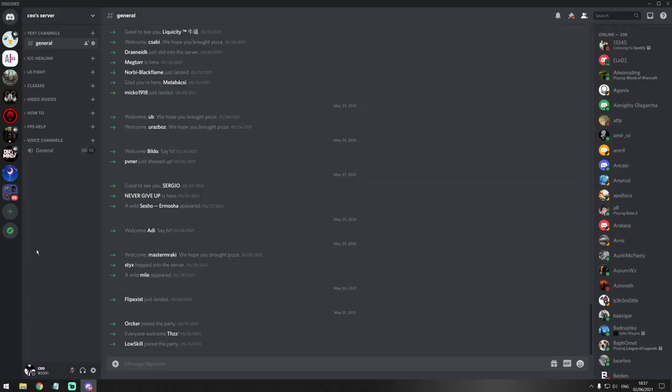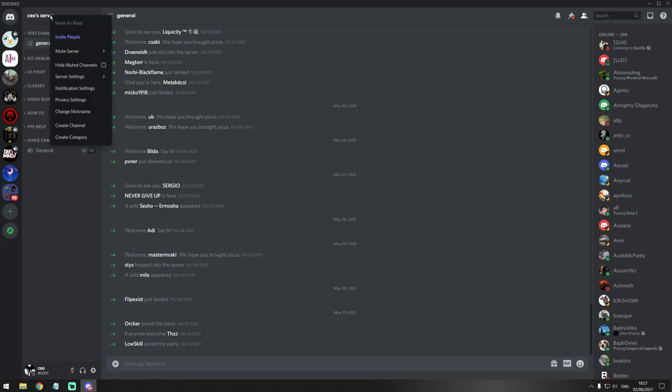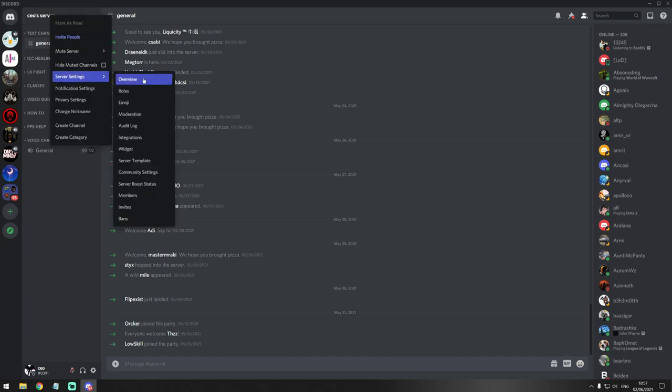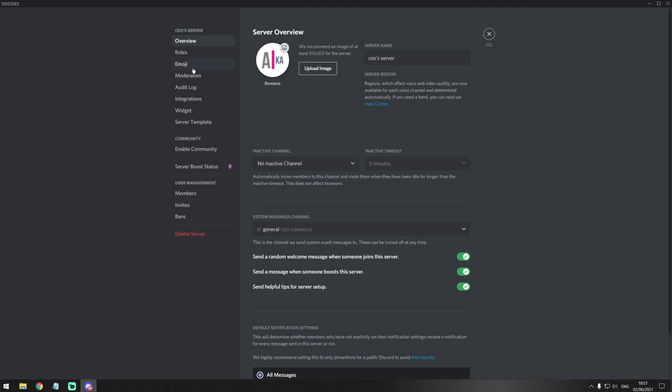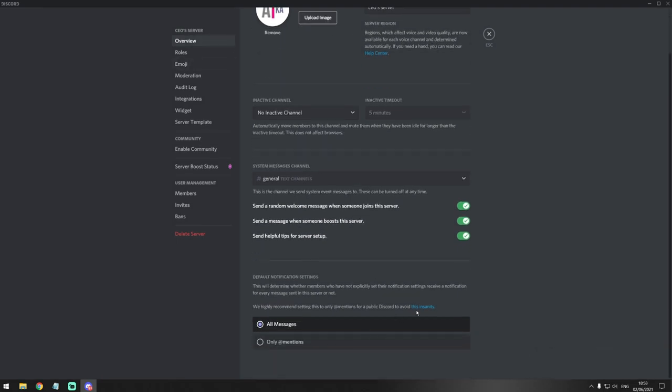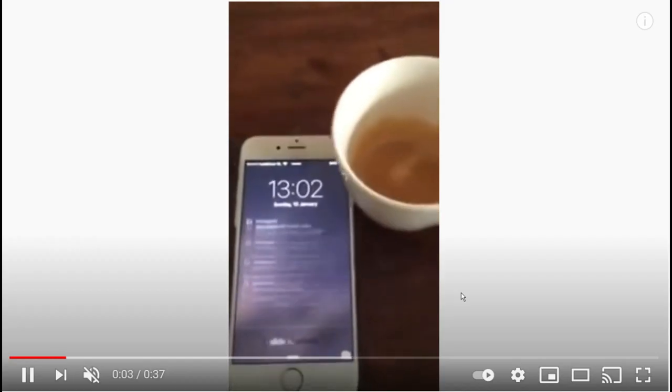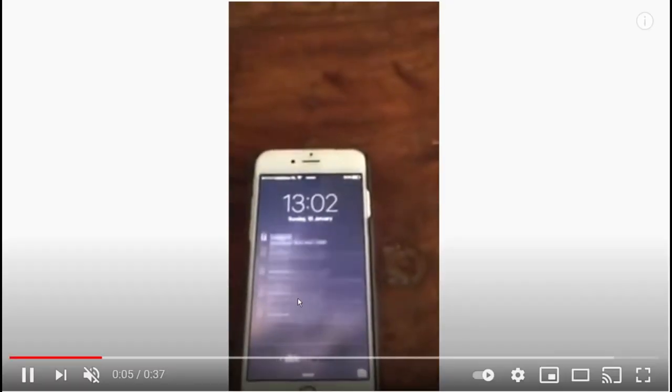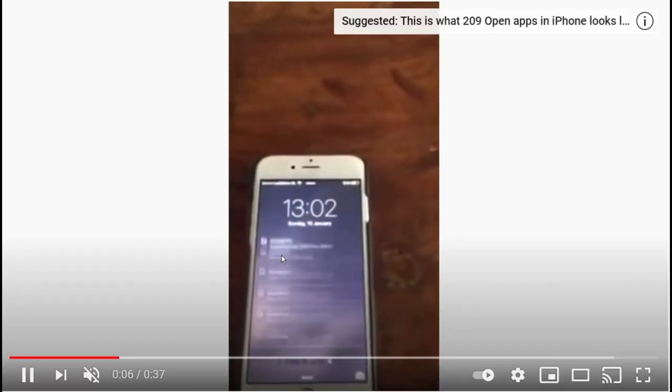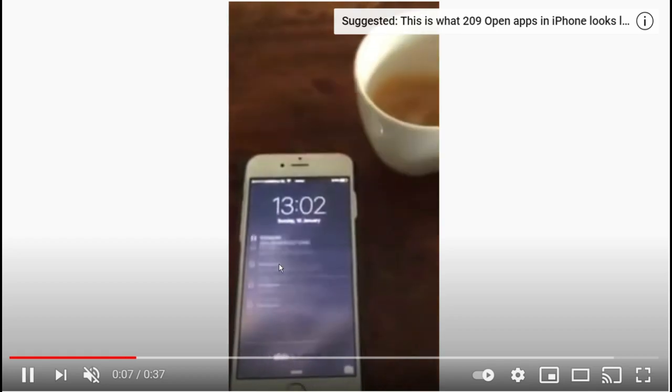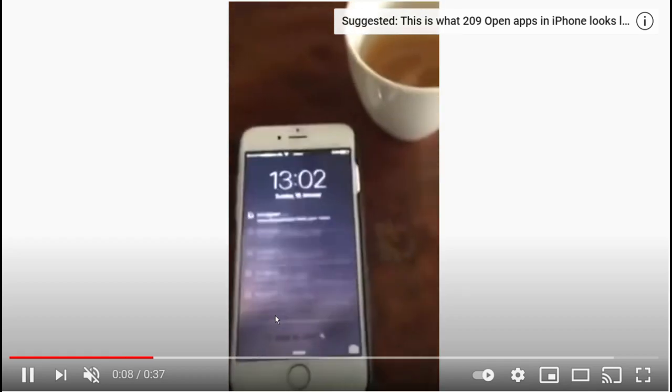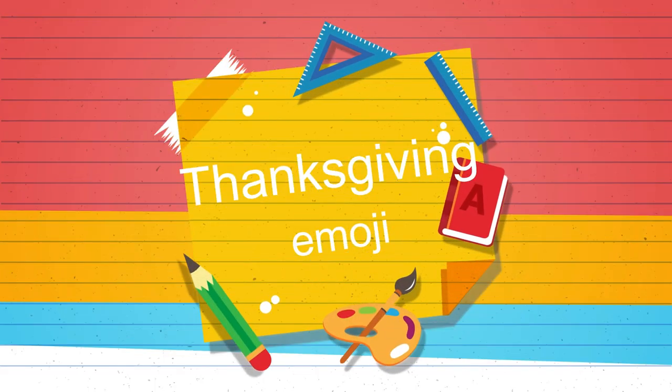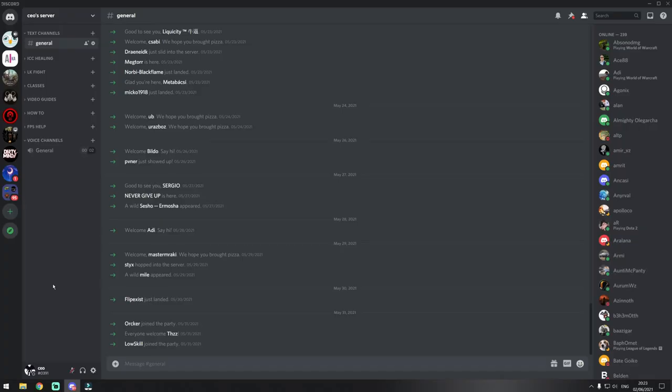If you go into any Discord server and then you just right-click server overview and you go down, you'll see that you'll be able to click on this insanity redirect. You'll be redirected to a video on YouTube where a guy is showing how many notifications he got on Discord.